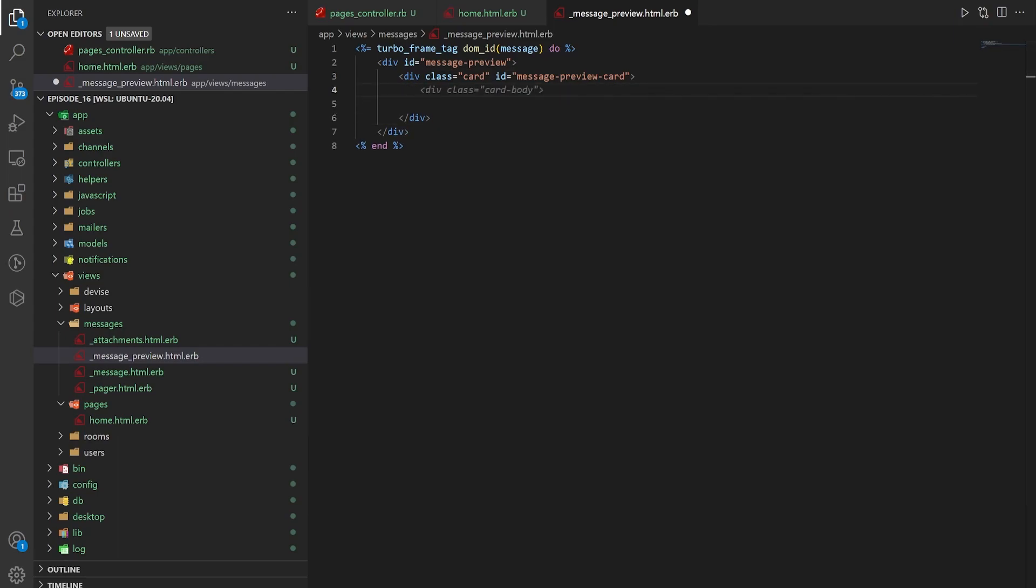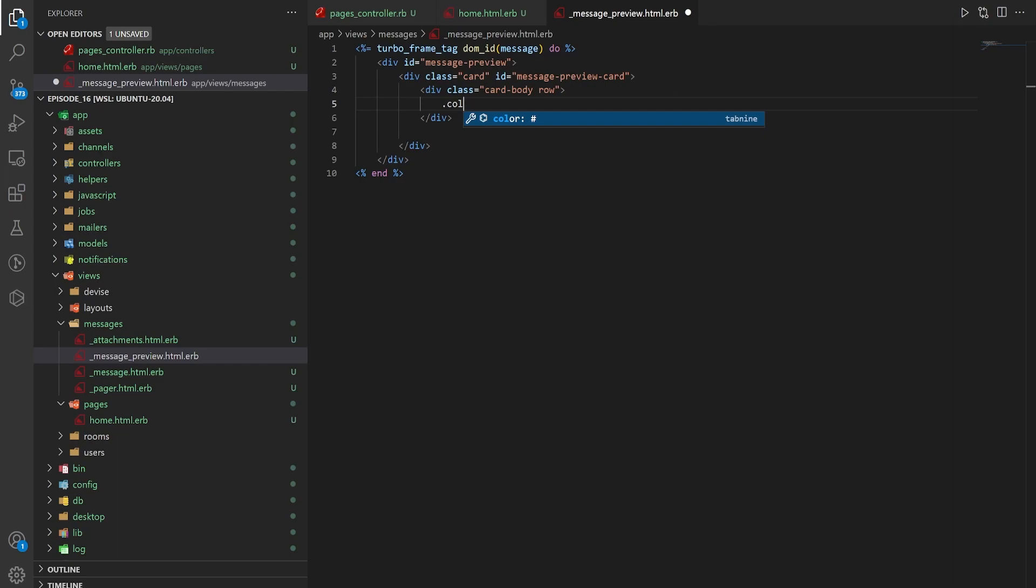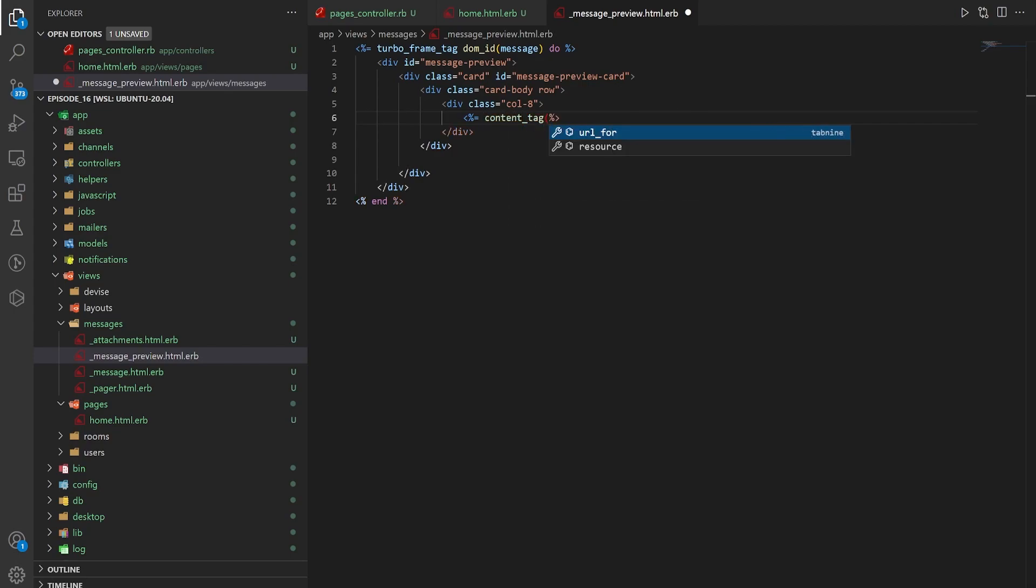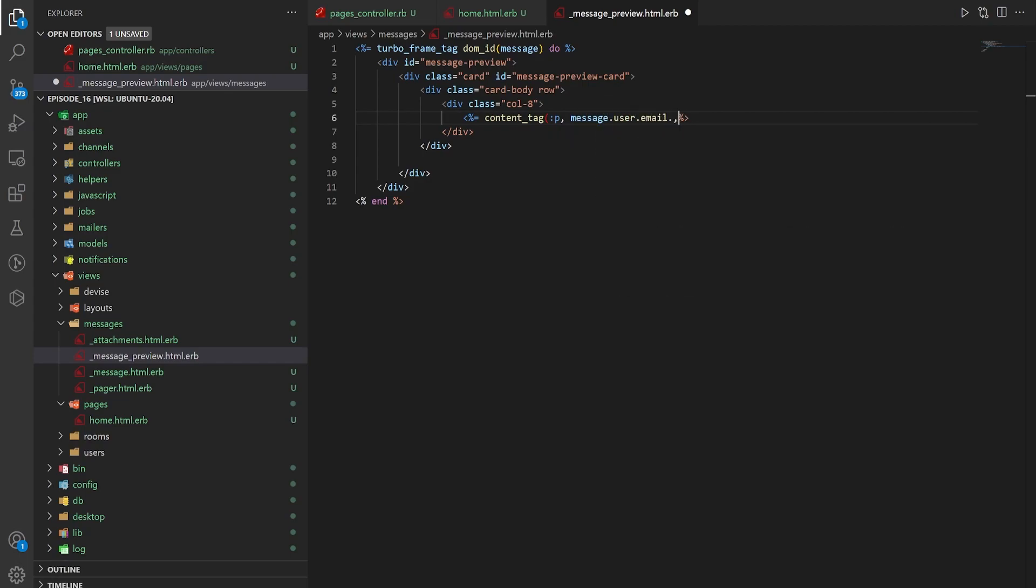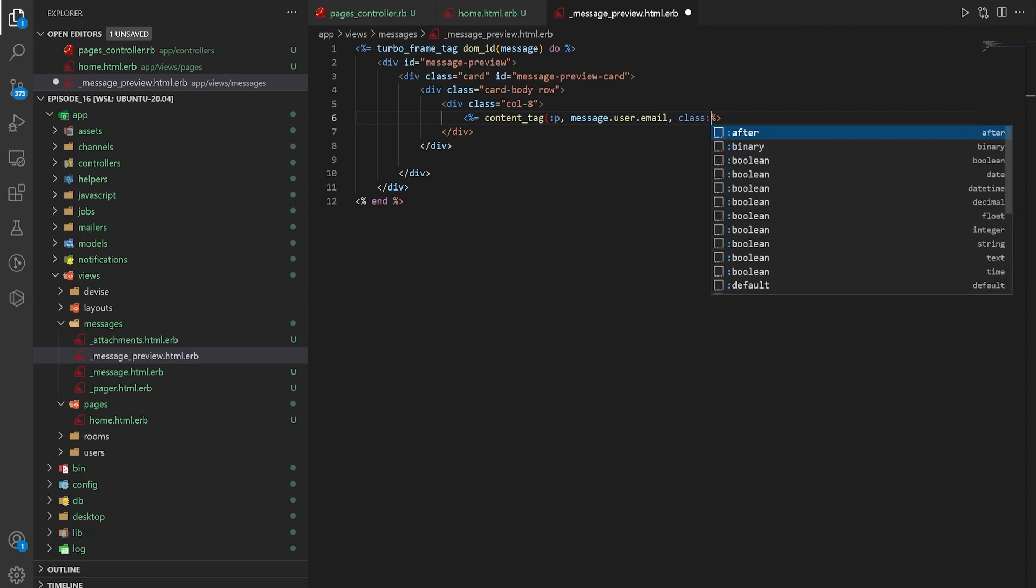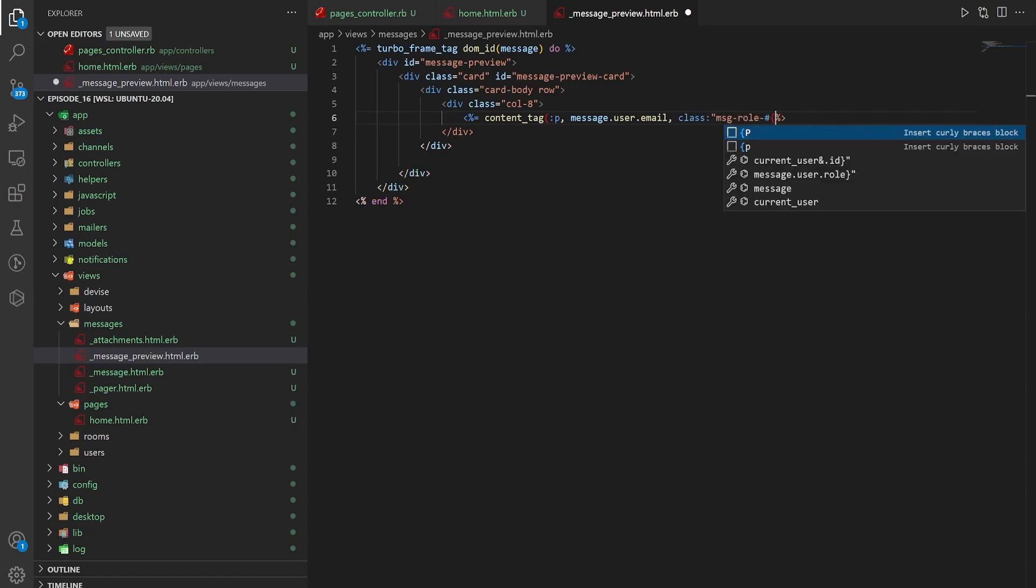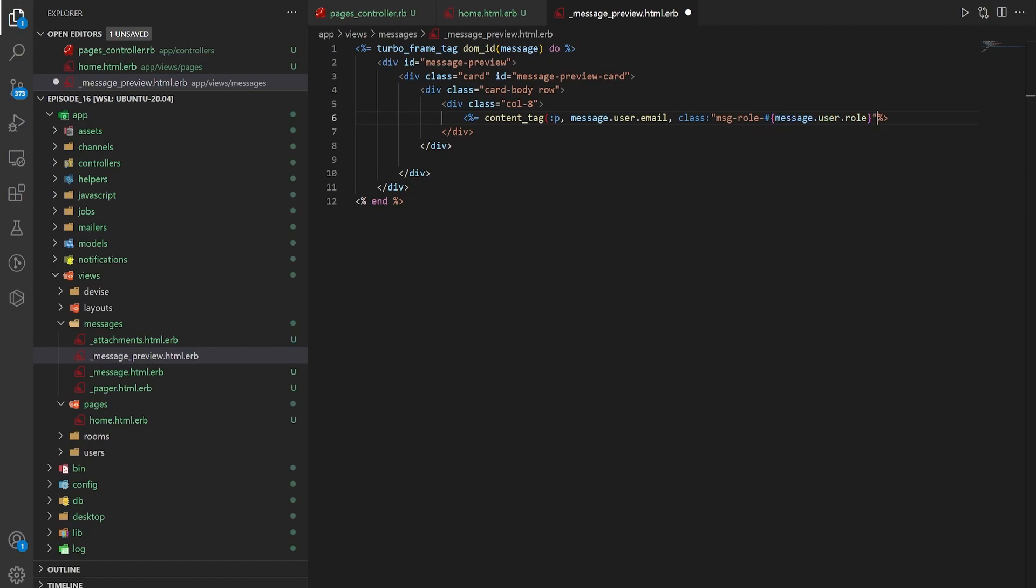Now inside of this we want a .card-body and a .row. And then inside of that we want a .col-8. And then inside of that we can finally put our content_tag which has a p tag with a message.user.email, class of msg-role and then we call this the current user role or the message user role.